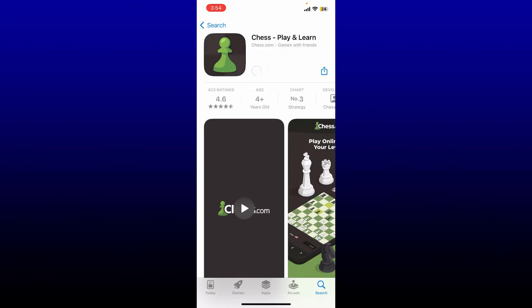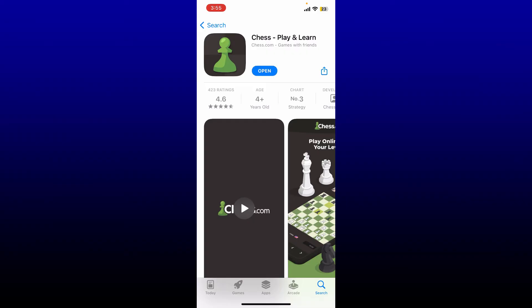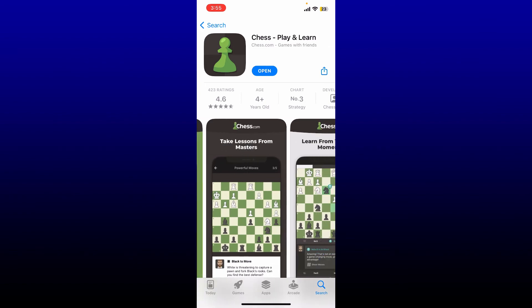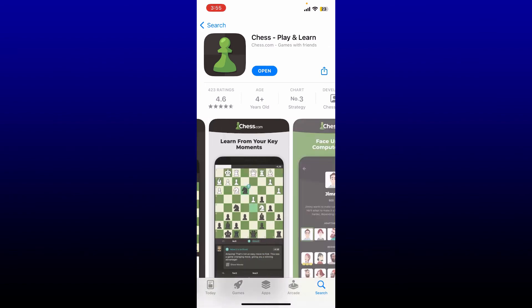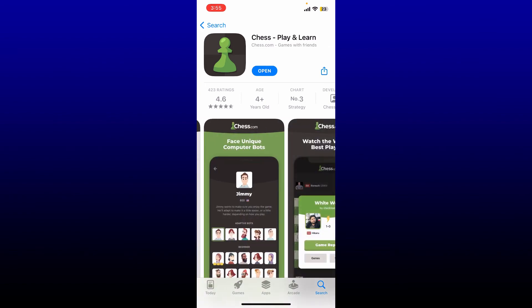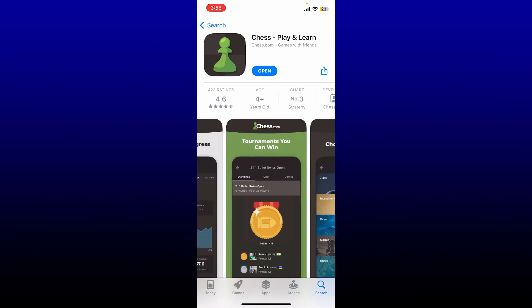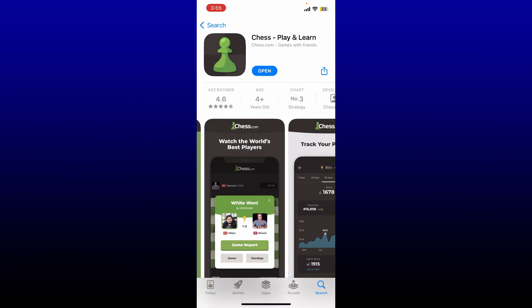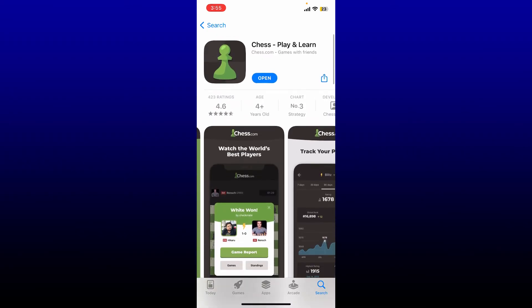Wait until the application gets downloaded, which should only take a few minutes depending upon your internet speed. With the Chess.com app, you can play chess online with over 80 million players around the world. Also, you can take lessons from masters, track your progress, participate in a tournament, and so much more.